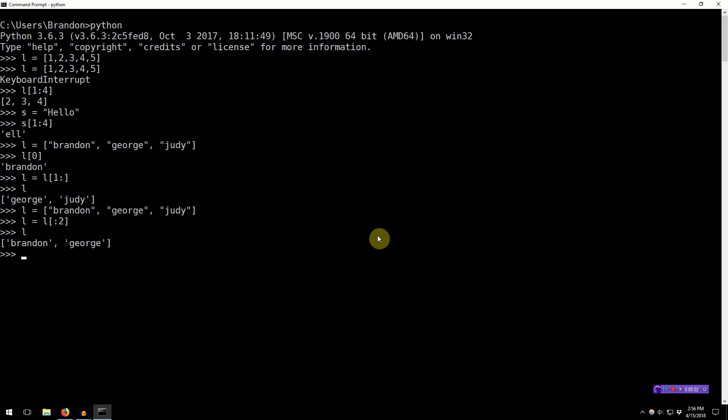Now, if we actually take a list, let's use the same list again, and we use negative integers, like negative 1 as an index, we'll get the last element, negative 2, the second to last, negative 3, well, that actually happens to be the same as the first.